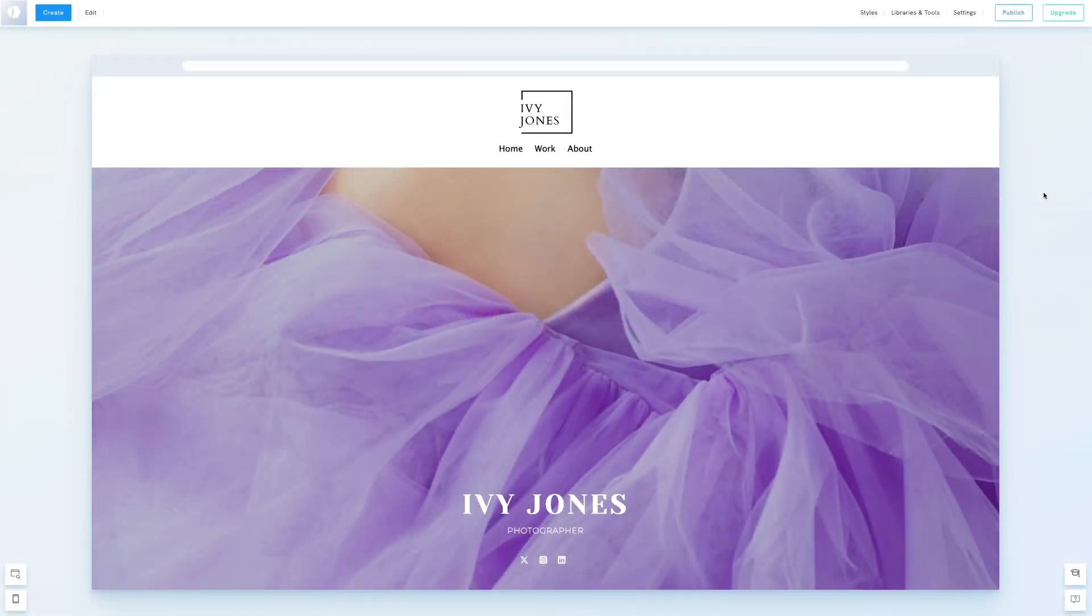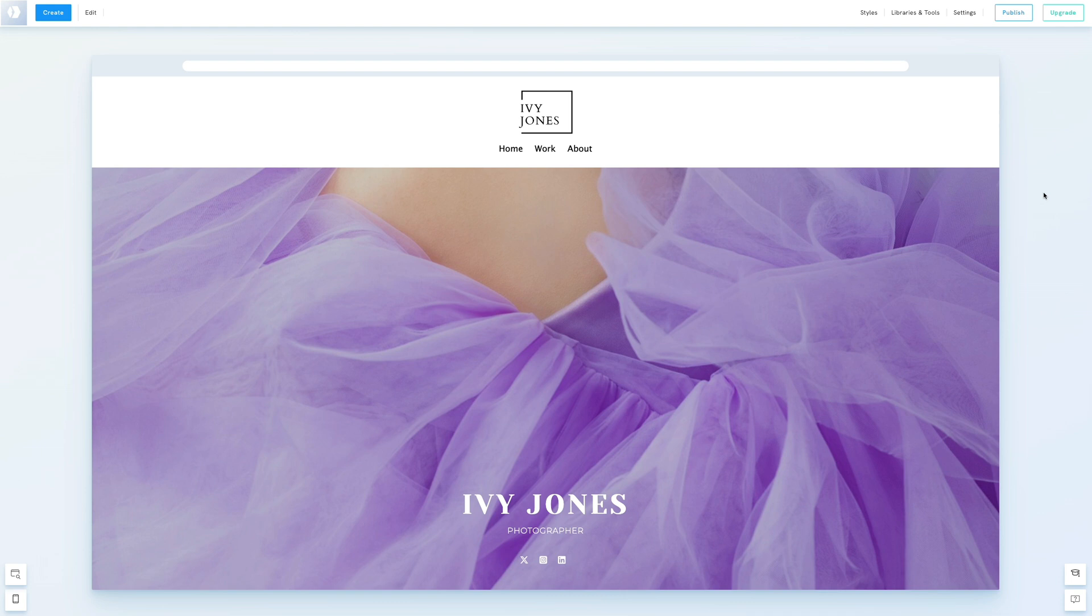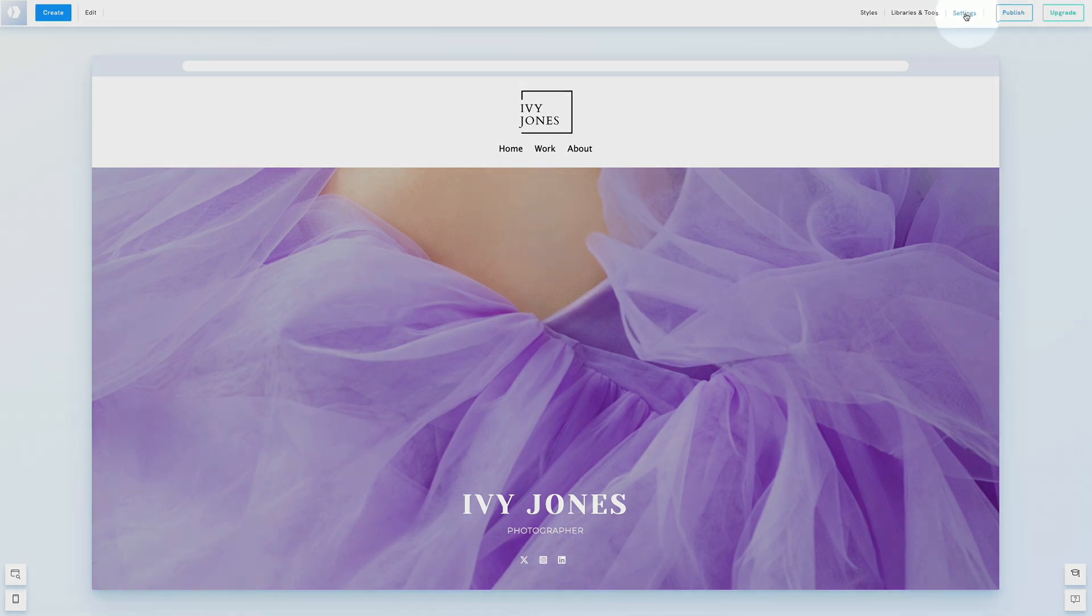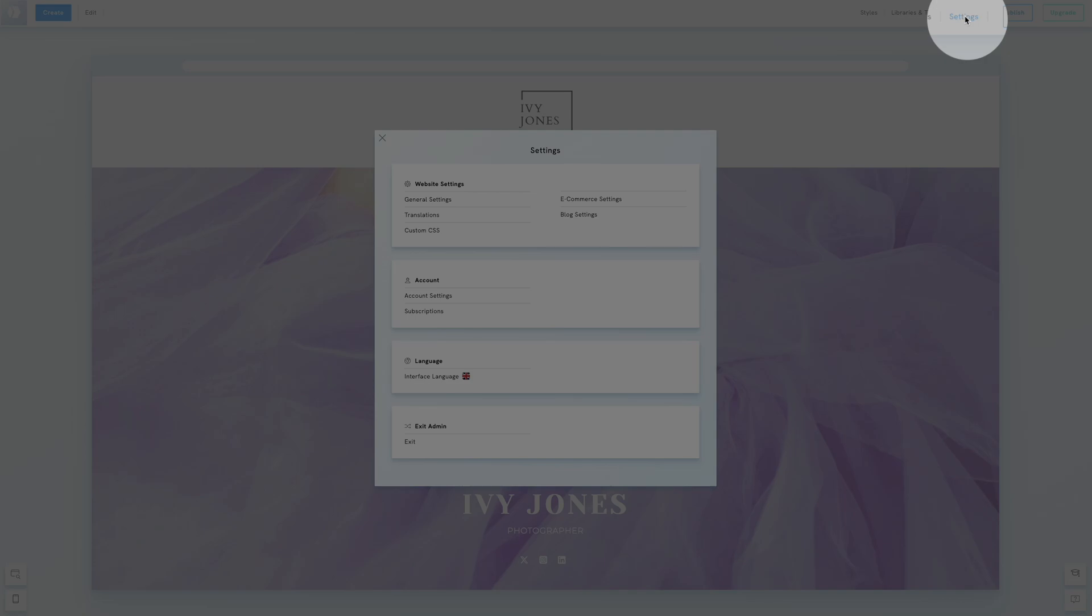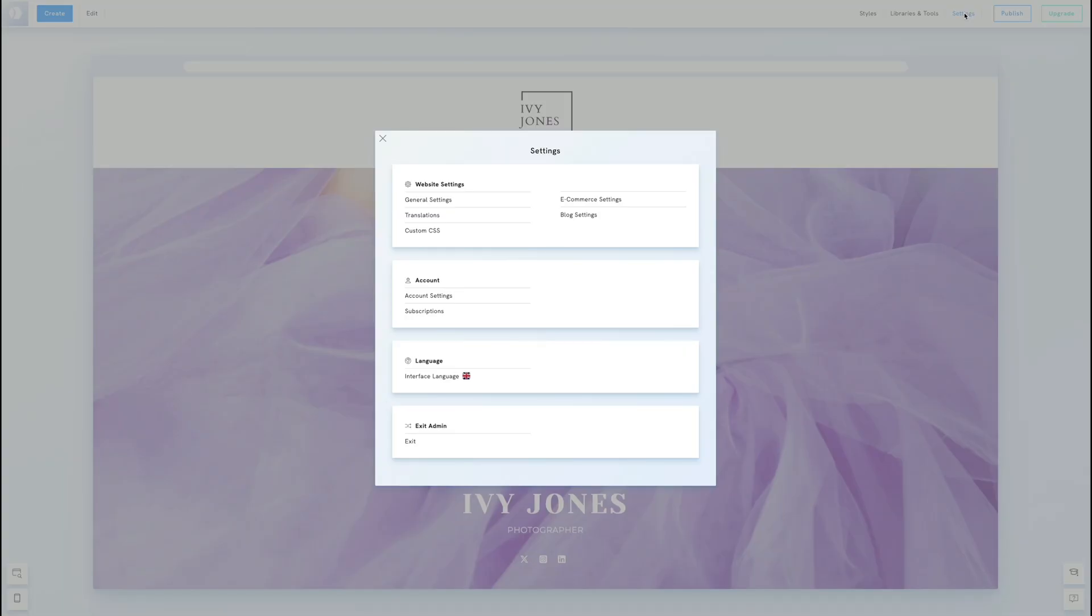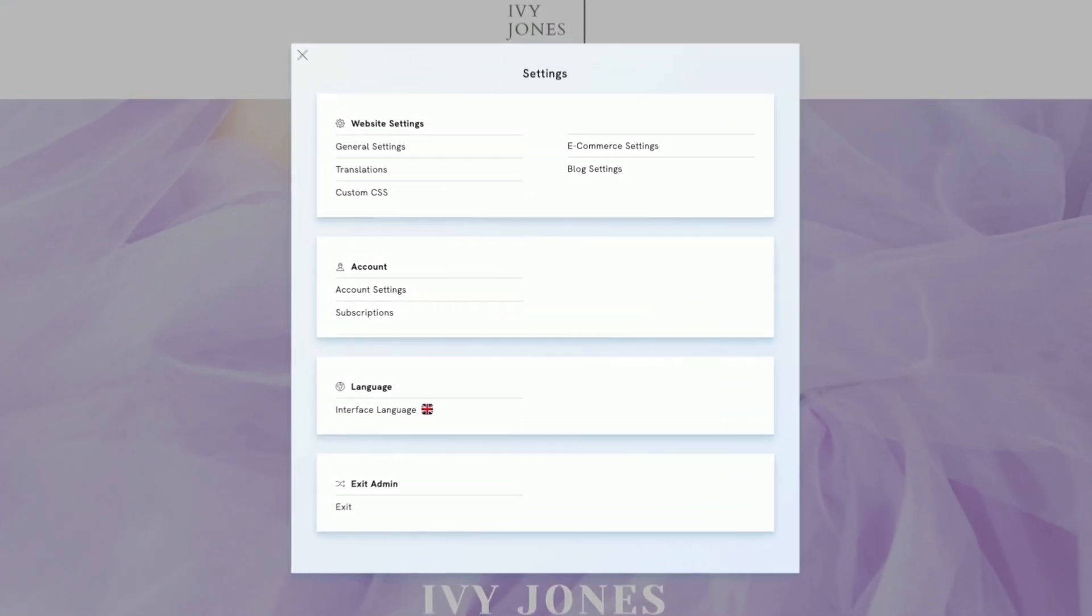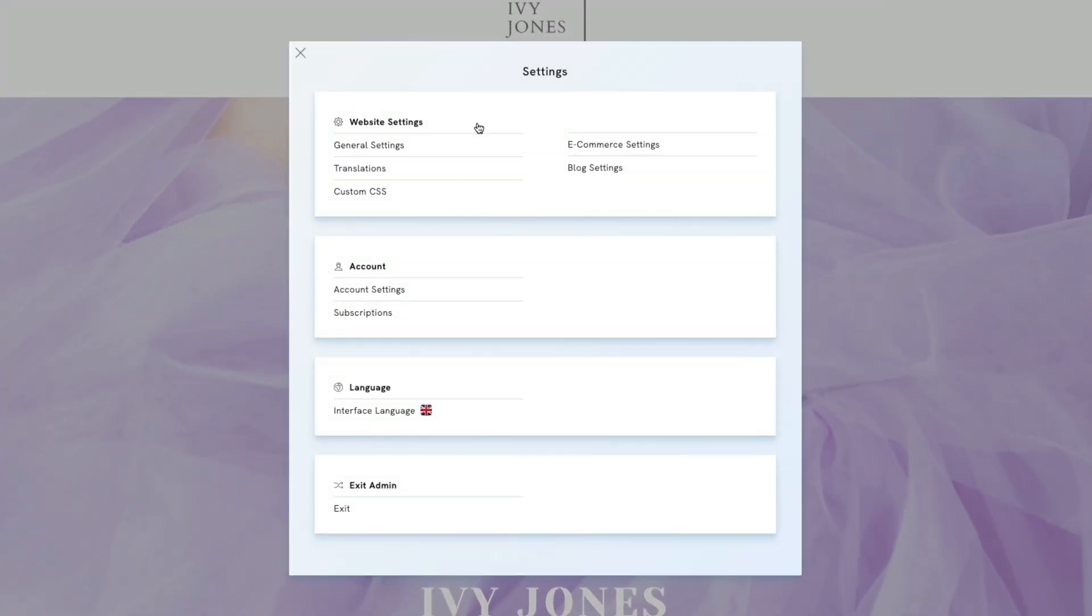Hello everyone. In this tutorial, we'll explore how to configure the settings of our website and pages and adjust SEO settings effectively. Let's start with the general website settings. Click on Settings. Then select General Settings.